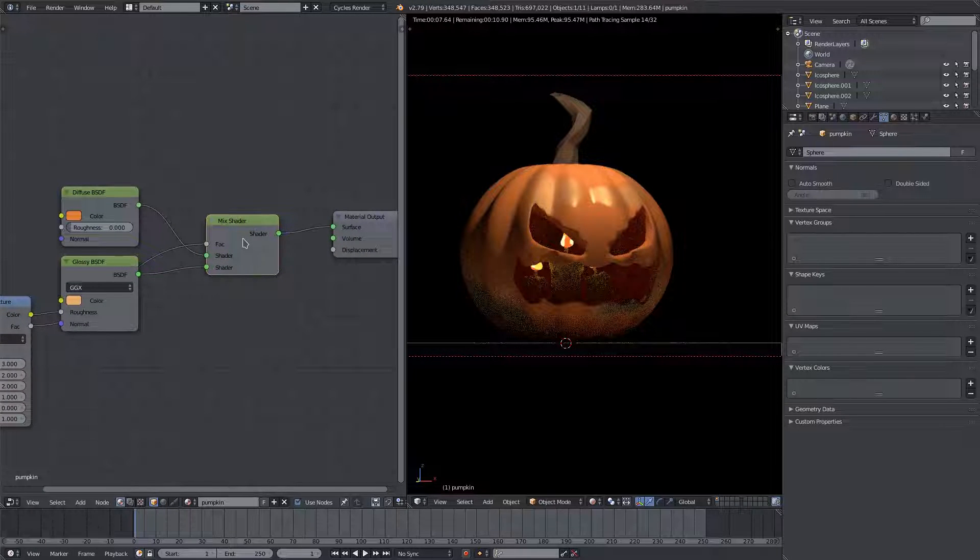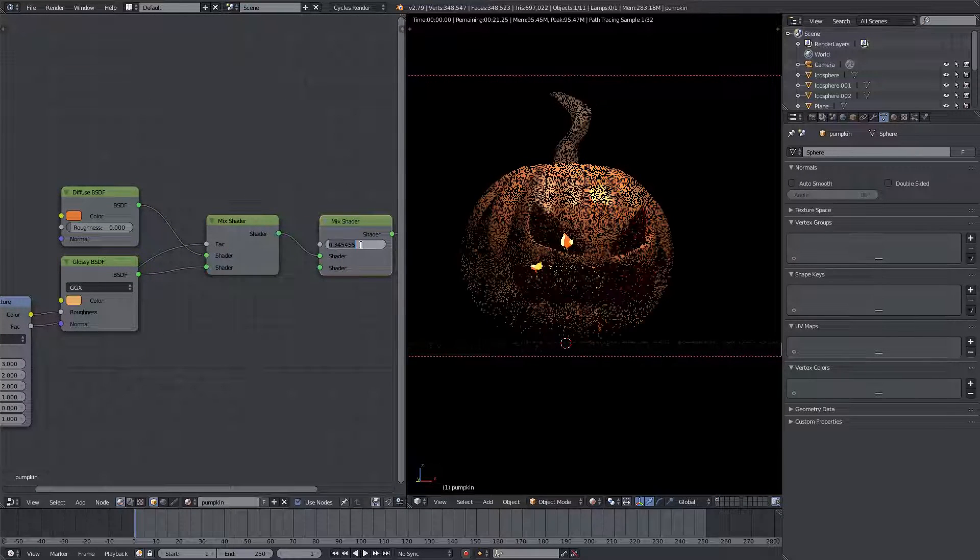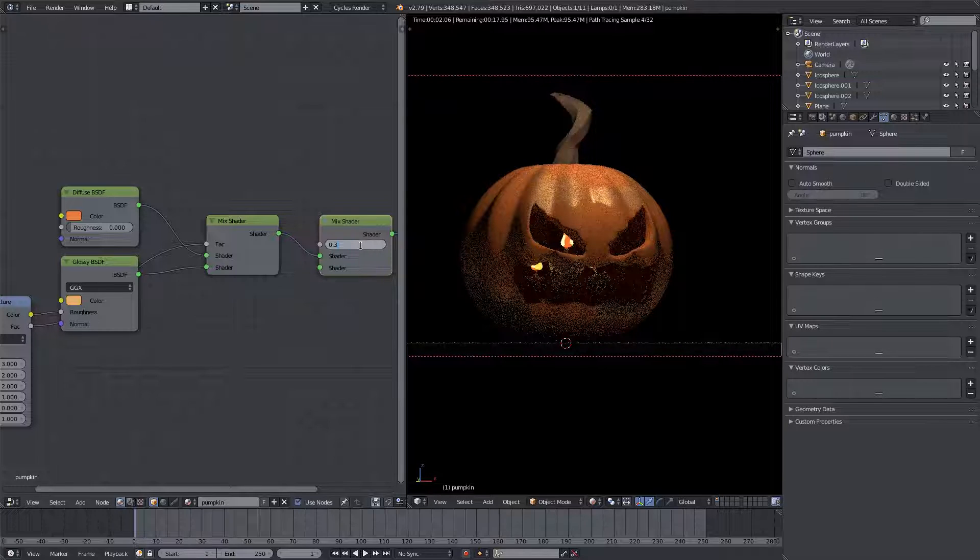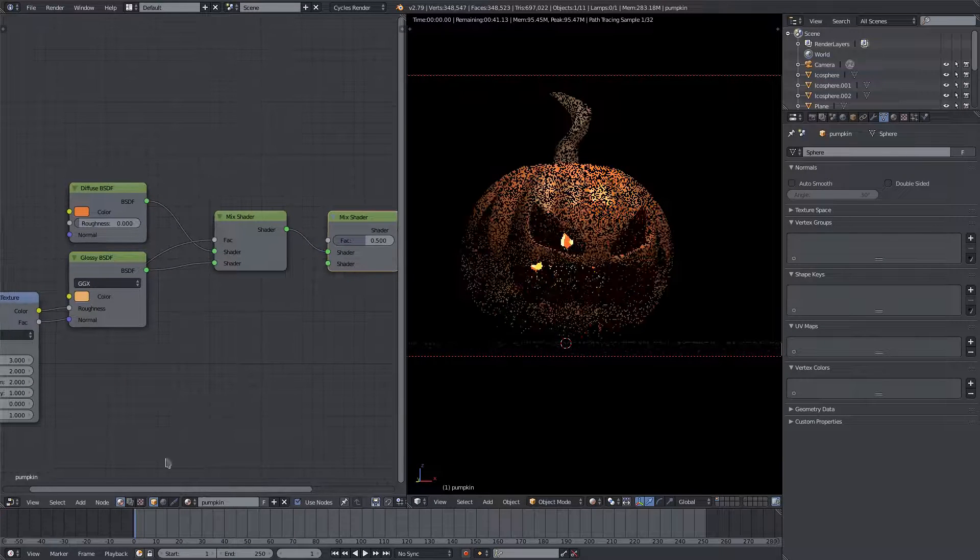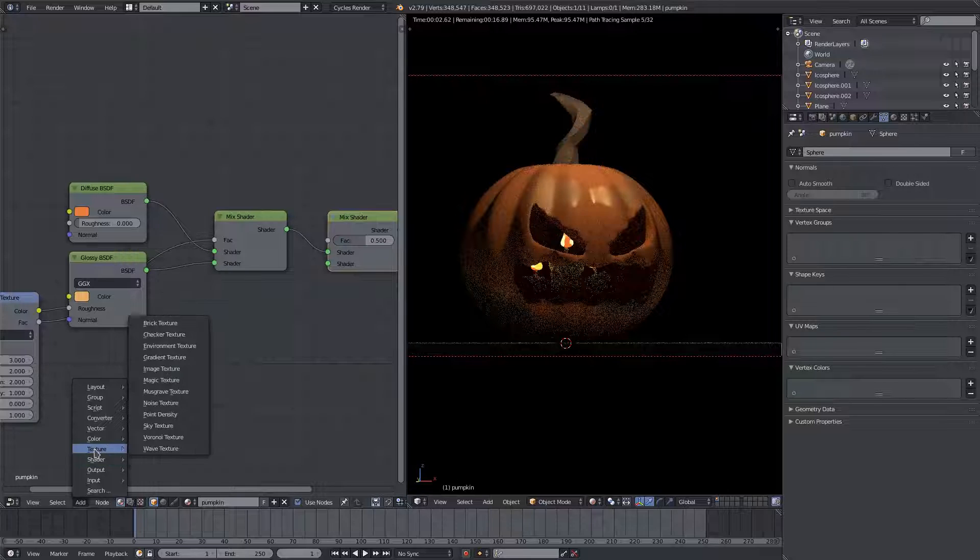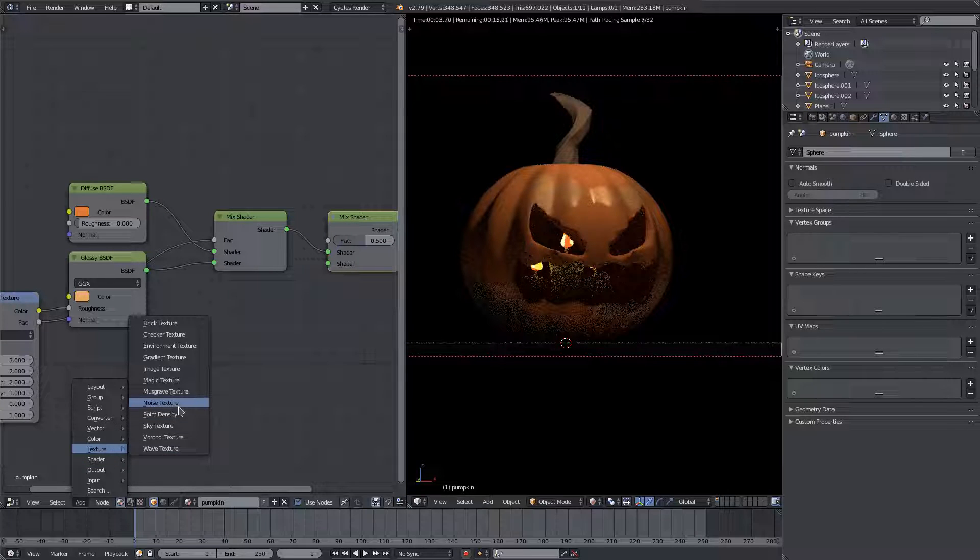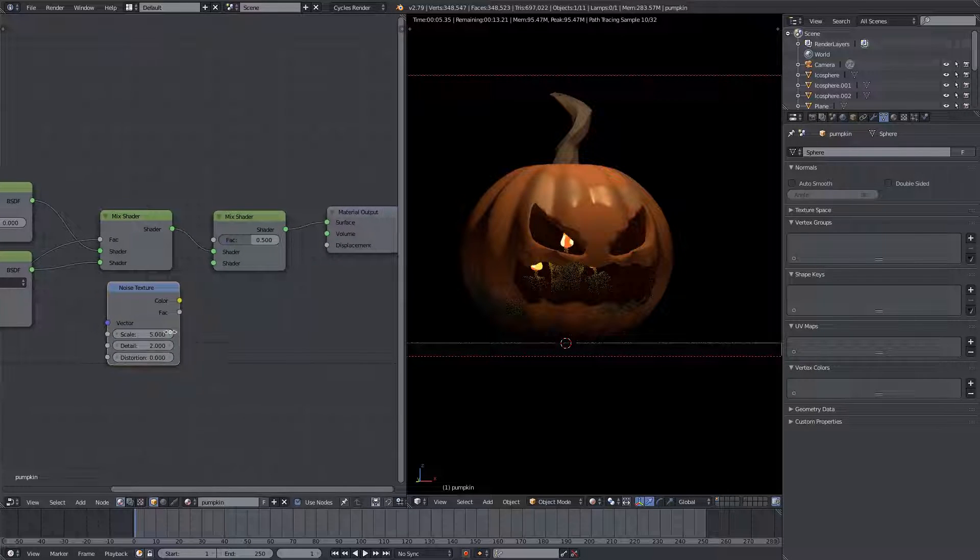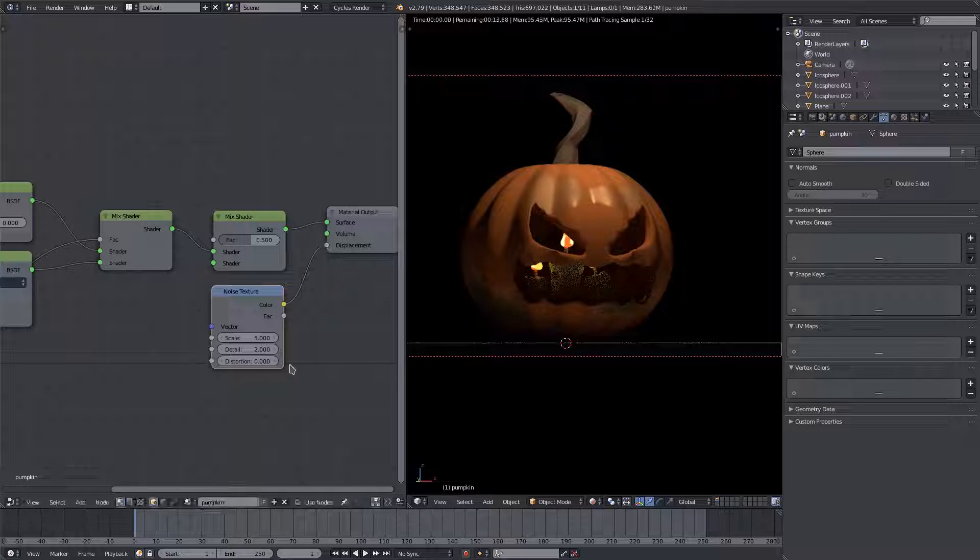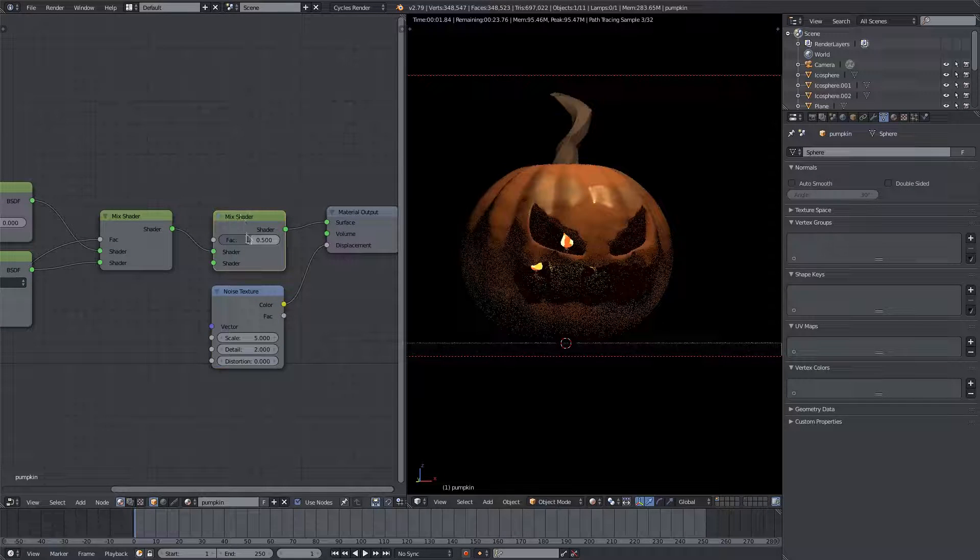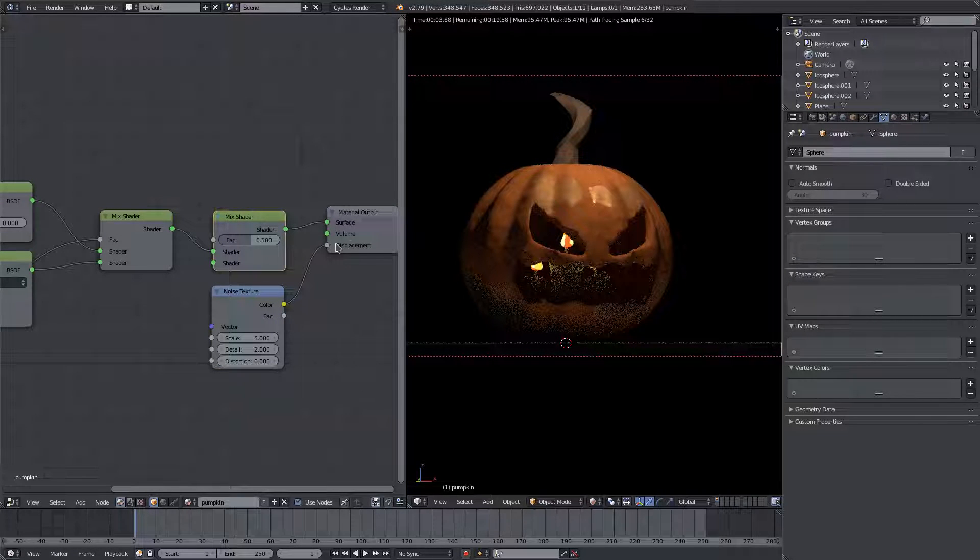We'll go ahead and add another mix shader. We'll duplicate this by hitting shift D, change the factor back to 0.5, and then we'll add in a little bit more texture by adding in a noise texture into this placement. We'll fix up this mix shader in a second here, I want to do this noise texture first.